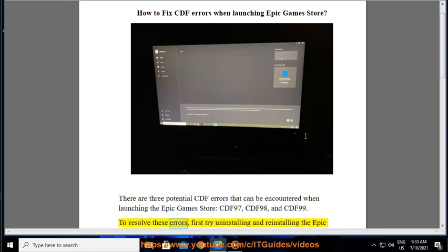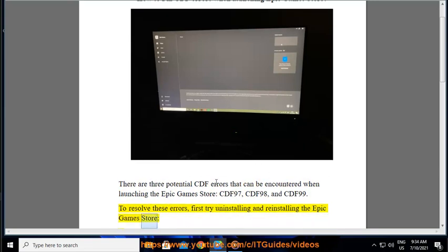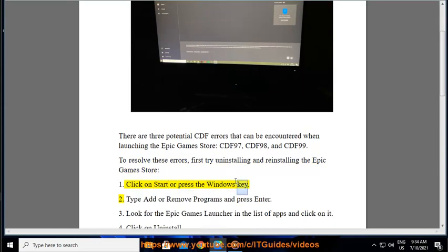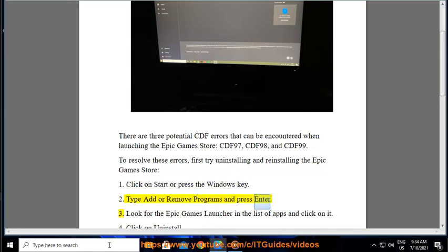To resolve these errors, first try uninstalling and reinstalling the Epic Games Store. Click on Start or press the Windows key. Type Add or Remove Programs and press Enter.